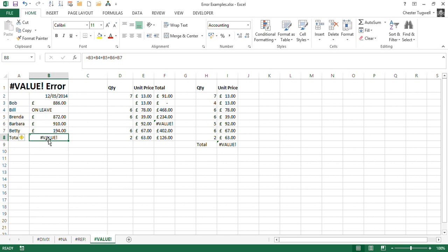We cannot add up text. We cannot use mathematical operators with text values, so we get a problem.